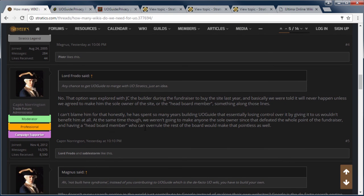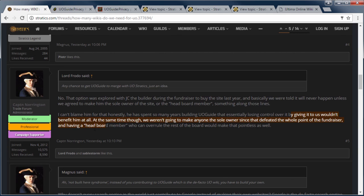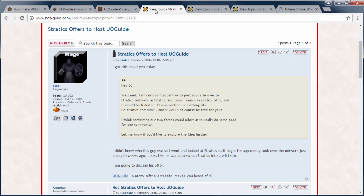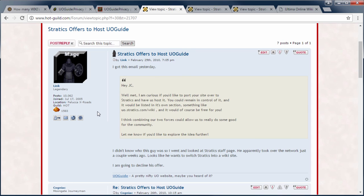And then this other part here where Captain Norrington was saying I can't blame him. He spent that wouldn't benefit me at all. Well, you know what Captain Norrington there is some serious concerns with how Stratics has conducted itself. And I'm about to go over that right now. In this February 25th, 2010, I received an email. Hey JC, well met. I'm just curious if you would like to port your site over to Stratics and we would have us hosted. You could remain in control of it and it would be listed in its own section. And of course it would be free for you. I think combining our two forces could allow us to do some real good for the community. Let me know if you want to explore this idea further.